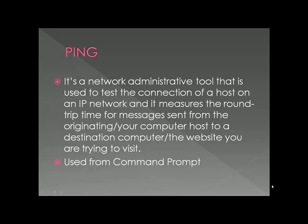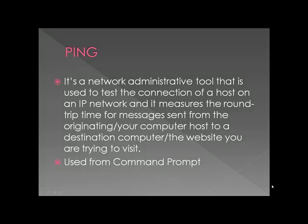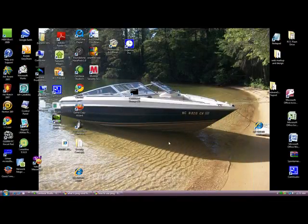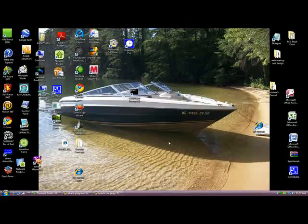Ping is a network administrative tool. It is used to test the connection of a host on an IP network and it measures the round trip time from messages sent from the originating host, or your computer, to a destination computer or the website you are trying to visit. Ping is accessed from command prompt. Ping is a basic diagnostic tool that allows a user to verify a particular IP address exists and that it can accept requests. Ping bounces a small packet off a domain to test network connections and then tells how long the packet took to make the round trip.